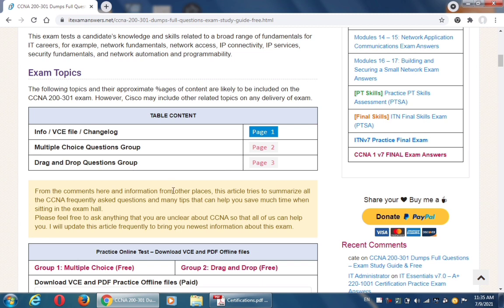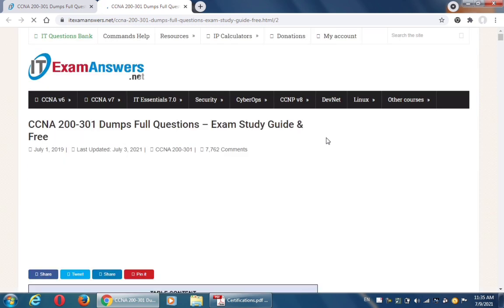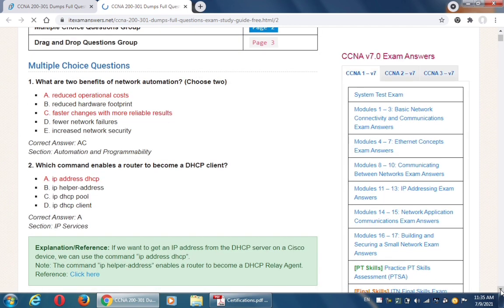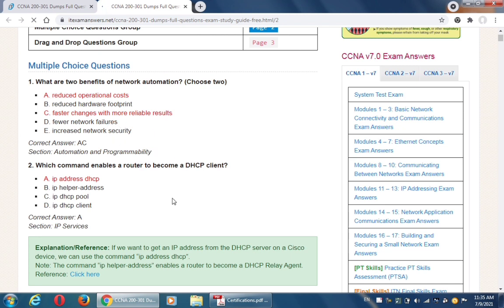You can see we have three pages: page one, page two, and page three. If you want to practice multiple choice questions, click on page two. Here we have multiple choice questions — you need to practice all of these questions.